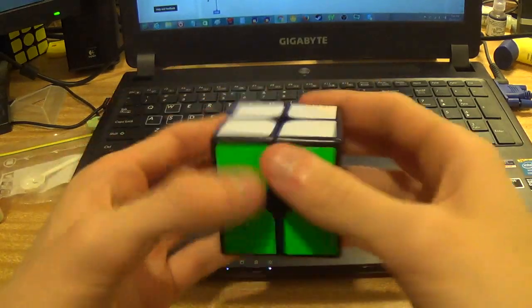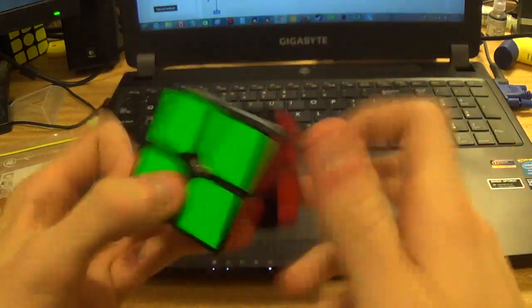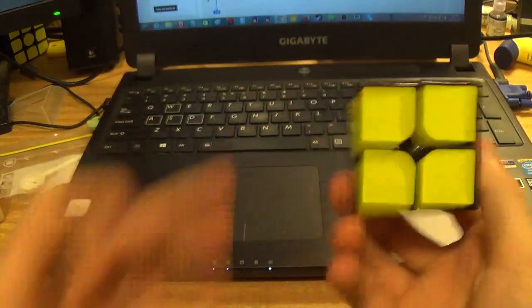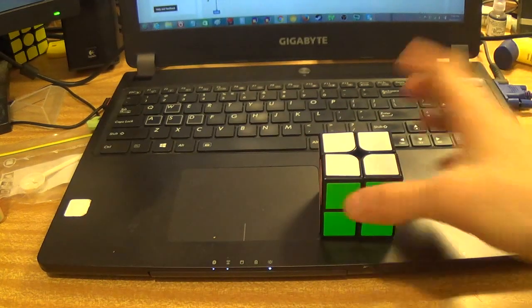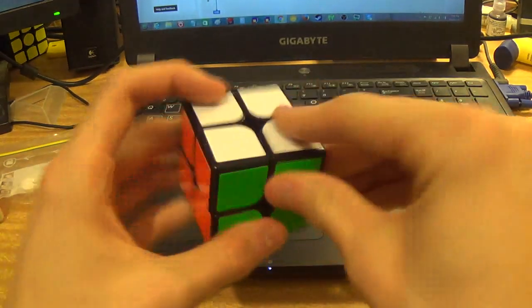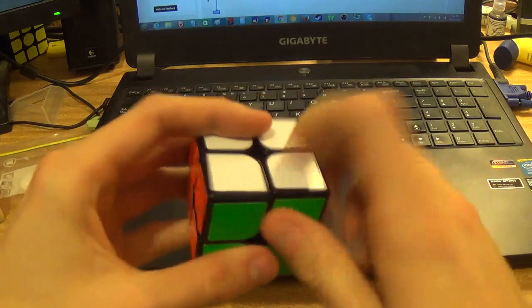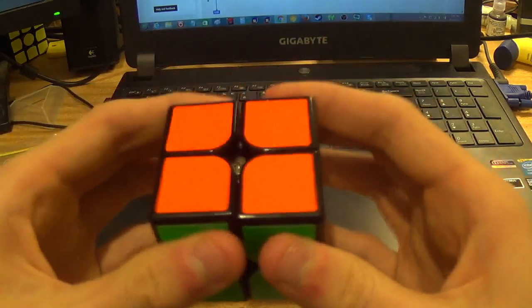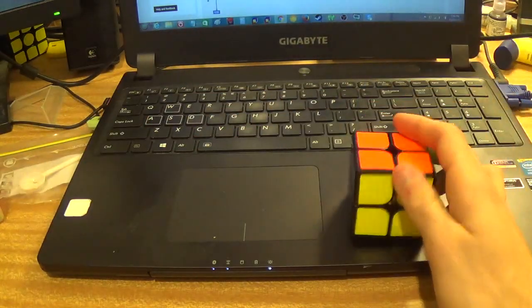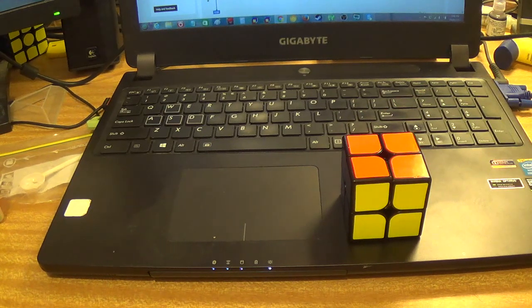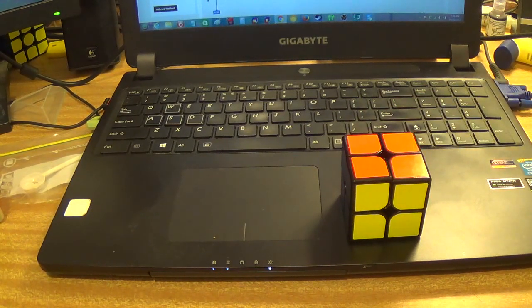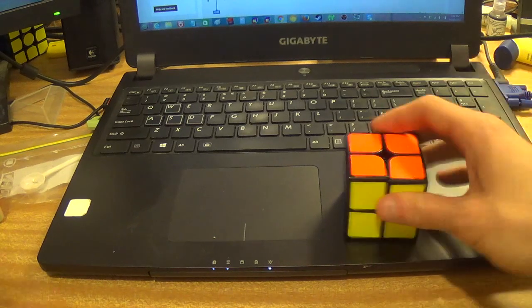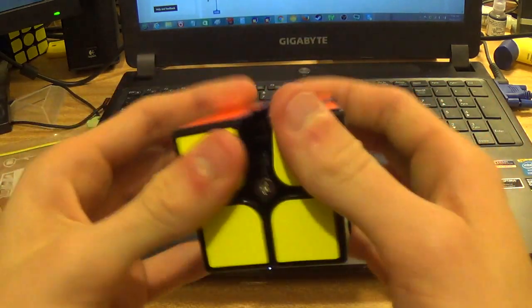Corner twists seem like they can happen, but I mean I can just tighten it. Even then, I'm probably just going to do solves without tension to see how it goes. Corner twists might not be an issue. Pops don't feel like they're going to happen. I think people can just trust bottom cubes to not really have popping issues.